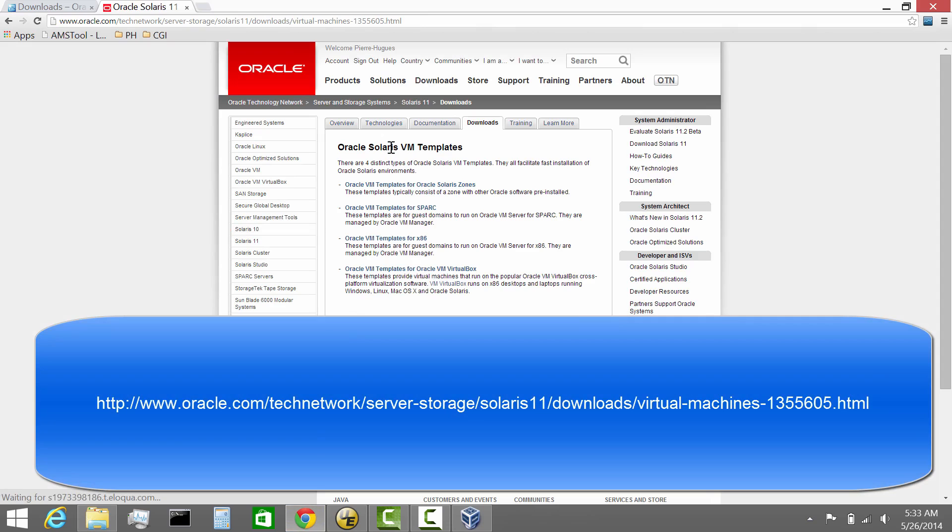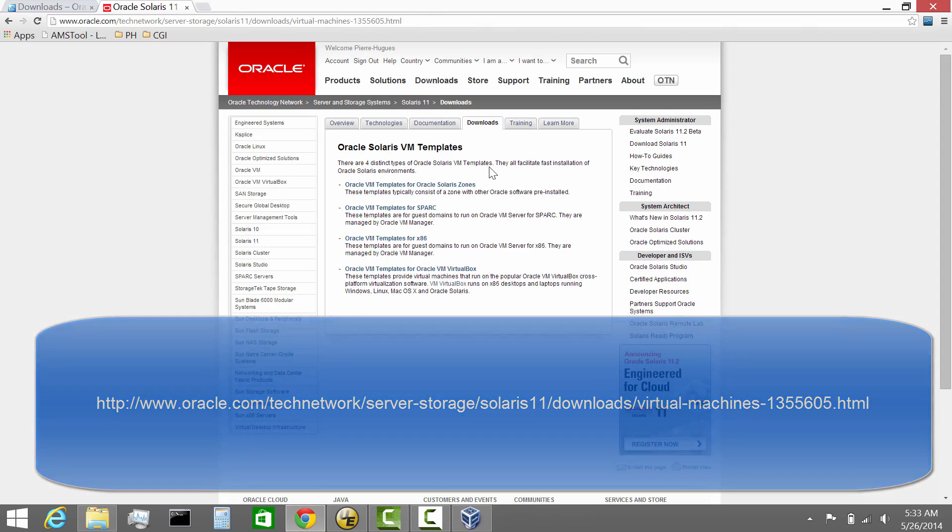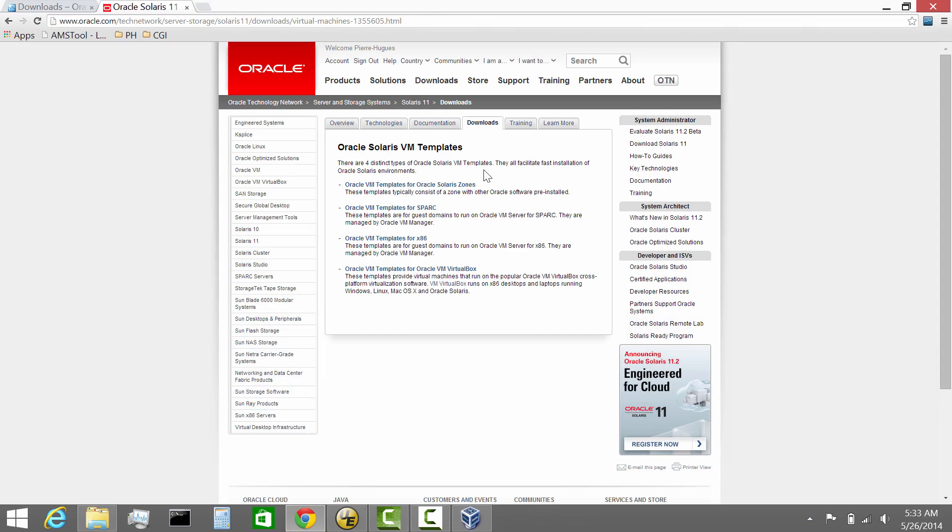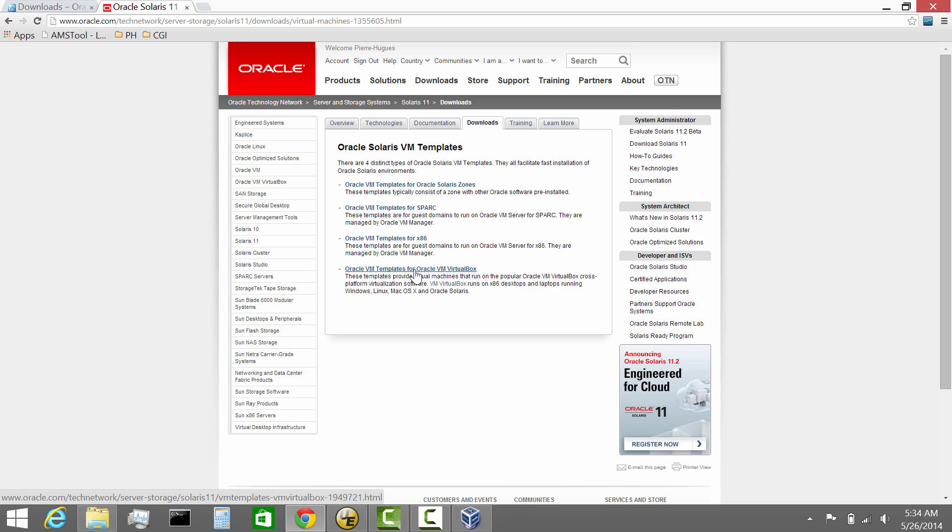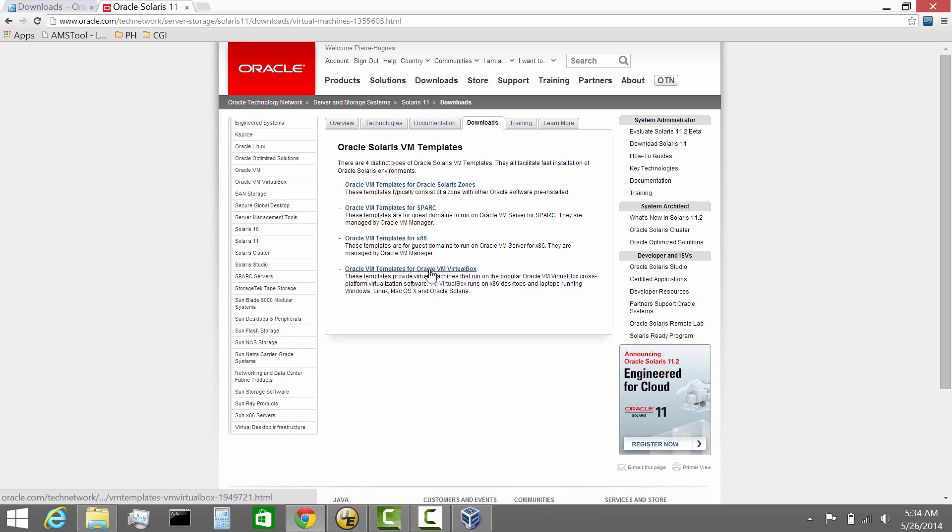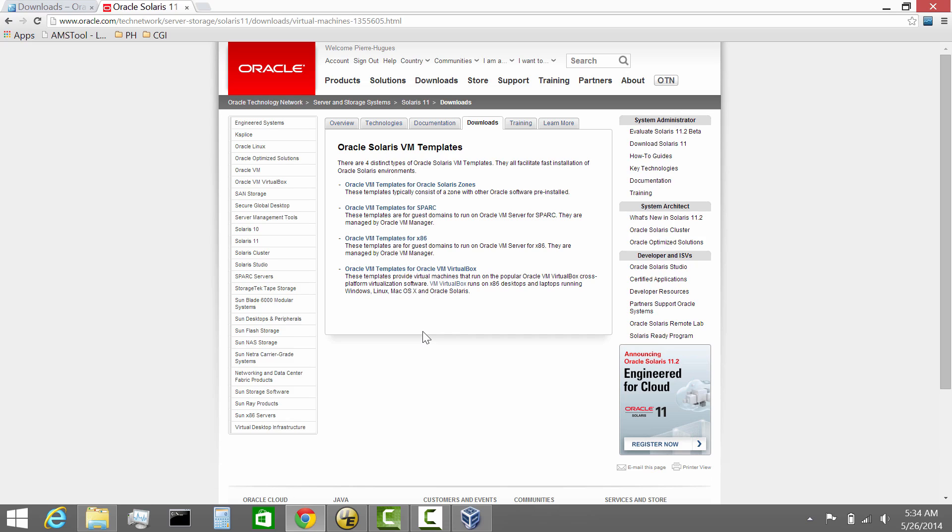Oracle provides several templates for Solaris, including an evaluation version that you can use for free with VirtualBox. Click on this link and follow the steps. You may need to register—Oracle will ask you to register to download this type of software. It takes just a couple of minutes and it's free. Follow the different steps, download the template, and you'll be in business.